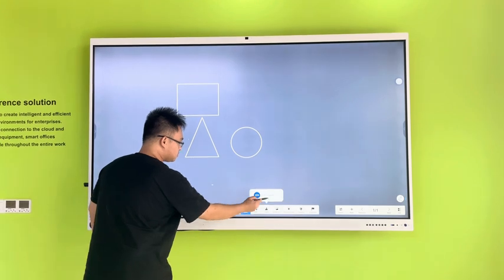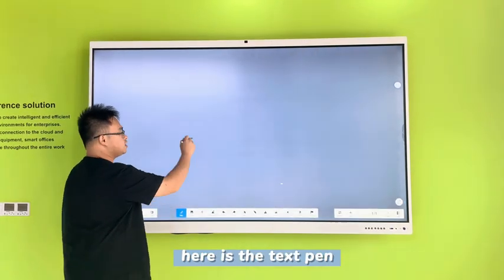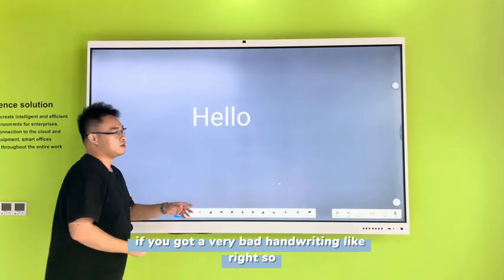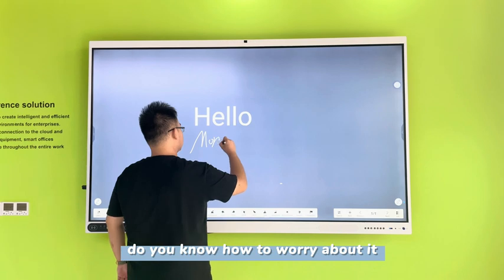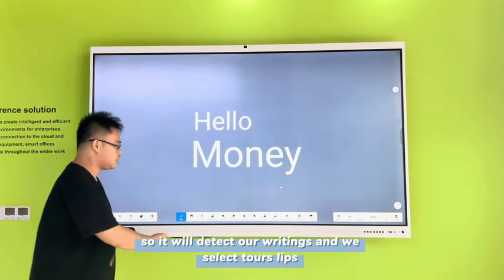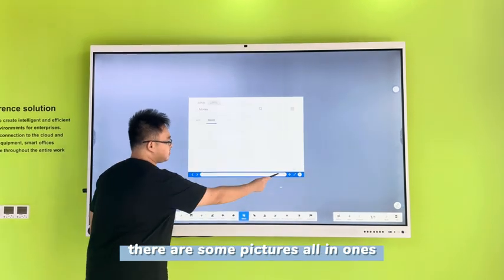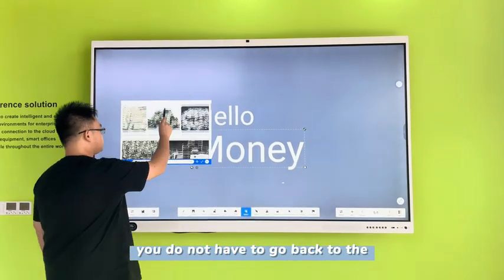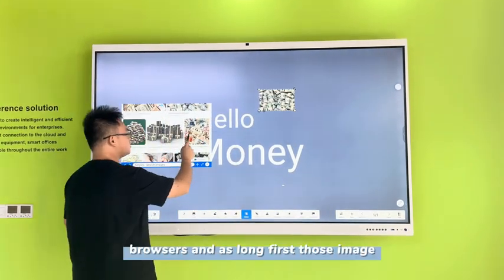Here is the textbook, which can detect my writings. If you've got bad handwriting like I do, you don't have to worry about it — it will detect my writings. You can select your student and select some pictures all at once, and it will help you go back to the process.